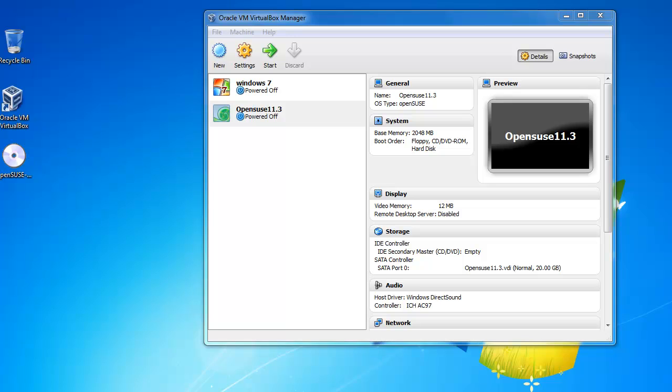Hey everyone, this is Anthony from thedistro.com and welcome to part 2 of this series: downloading and installing OpenSUSE on VirtualBox.